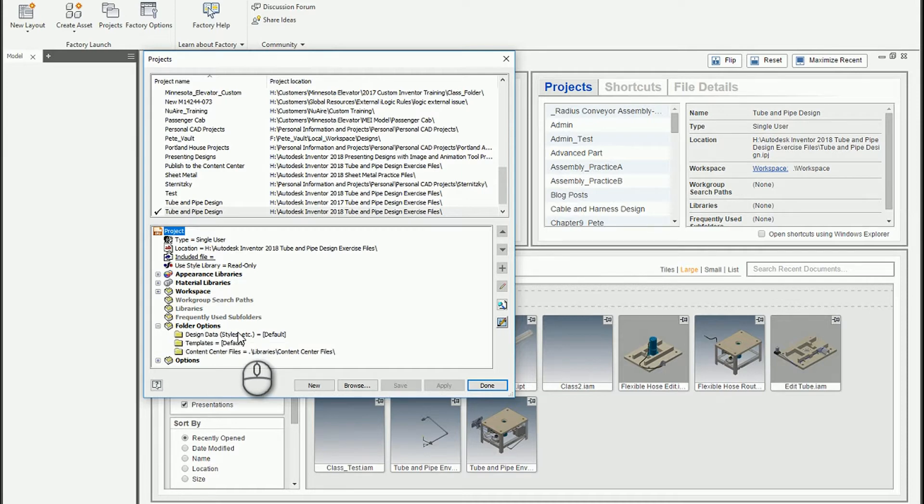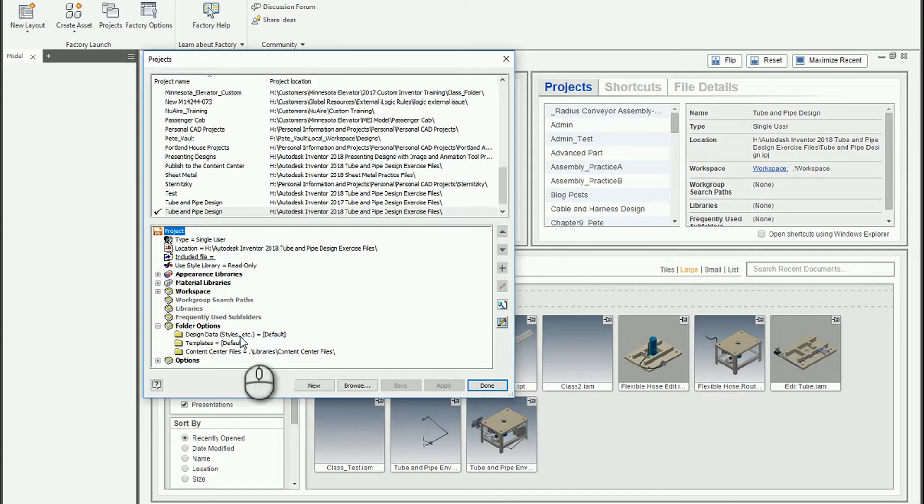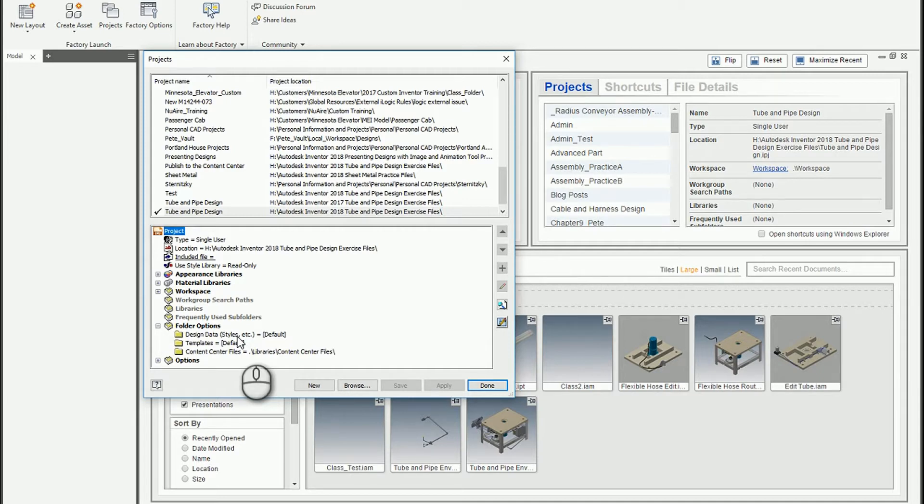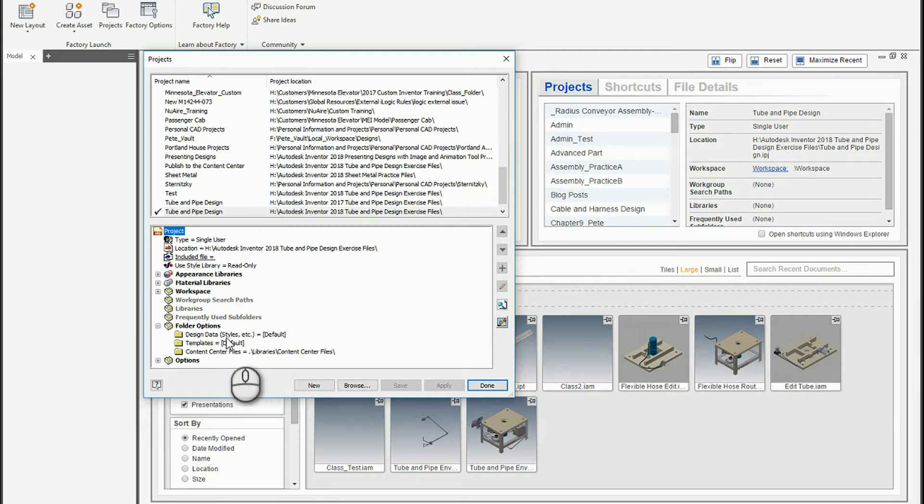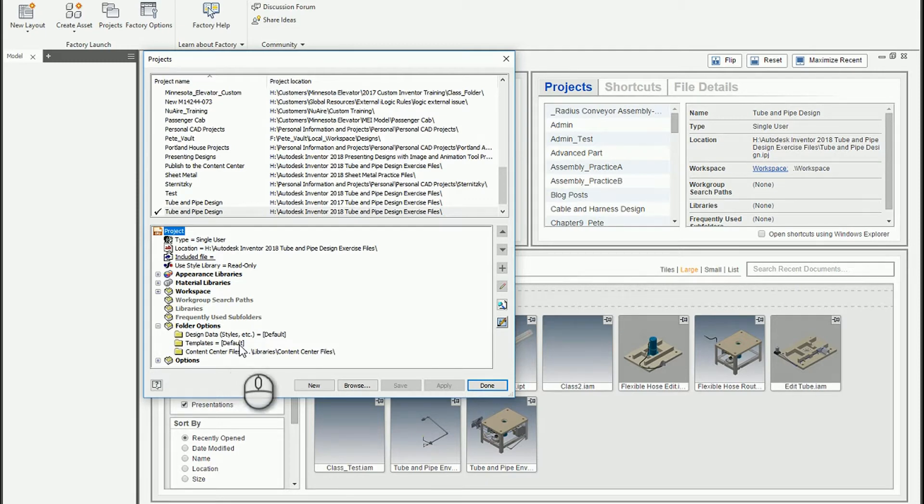This can be one of two places. It could be using the default path which is in the application options, or you can specify a unique set of design data for each project file. This could be a networked project or network design data, or it could be something very unique.